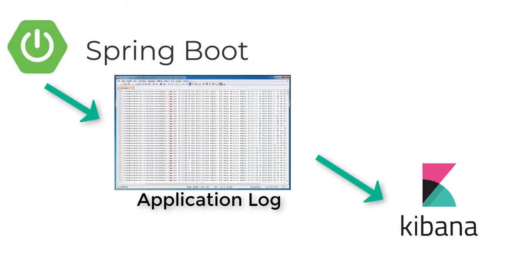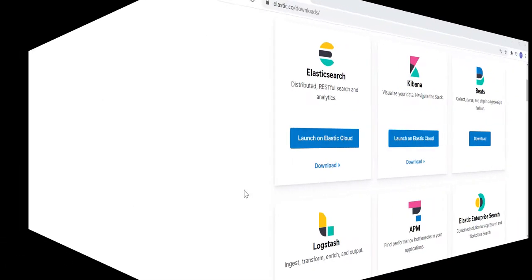Today, we shall see how to integrate a Spring Boot application logs with Kibana. Without any more delay, let's begin.